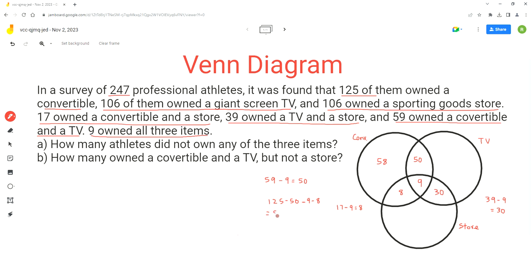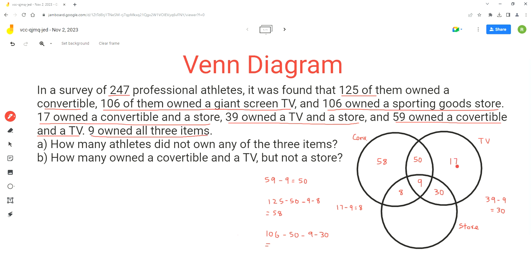Now, how many athletes owned a TV only? We are given that 106 athletes owned a giant screen TV. So we do 106 minus 50 minus nine minus 30, which equals 17. So 17 athletes owned the TV only.